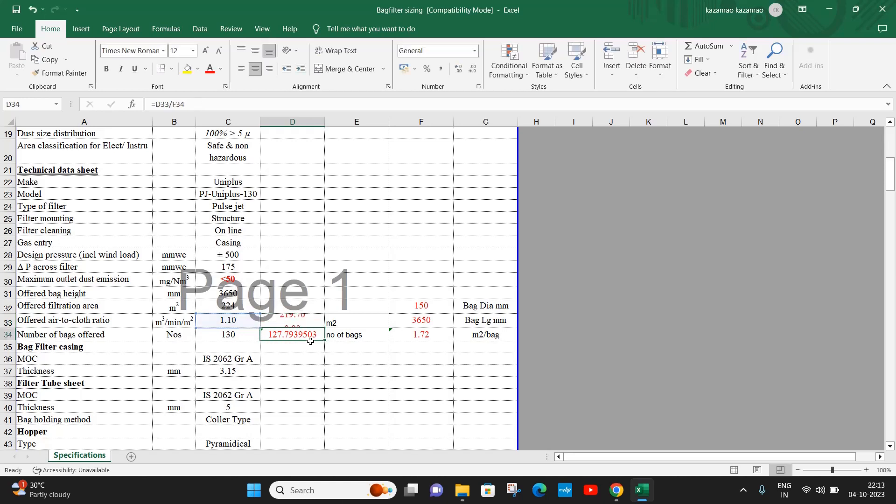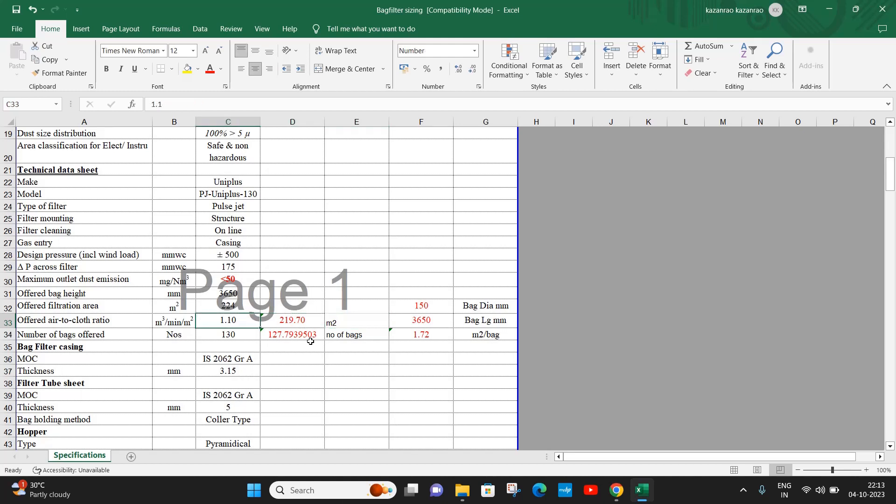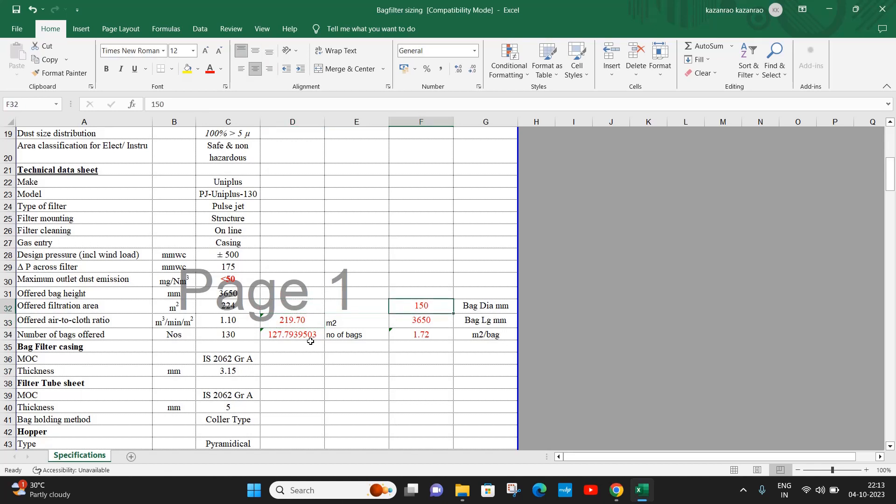Now this is the area of the bag filter required for an air to cloth ratio of 1.1. So we got the surface area required for the bag filter sizing.